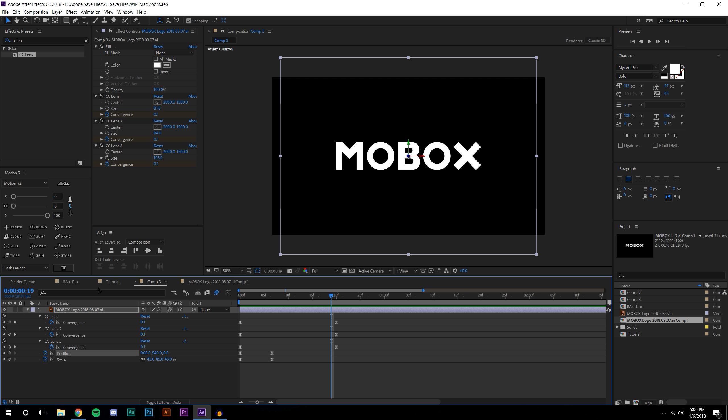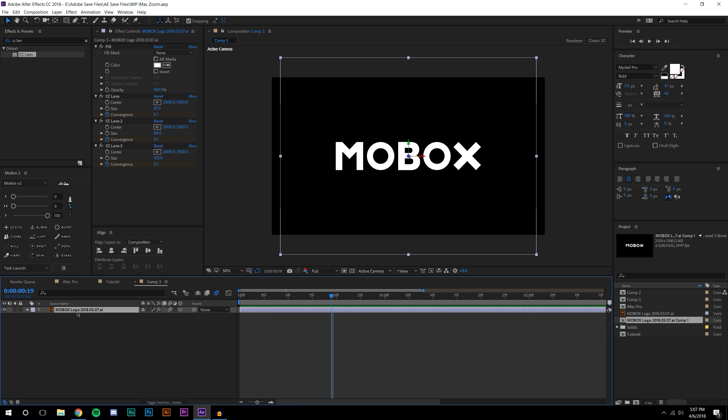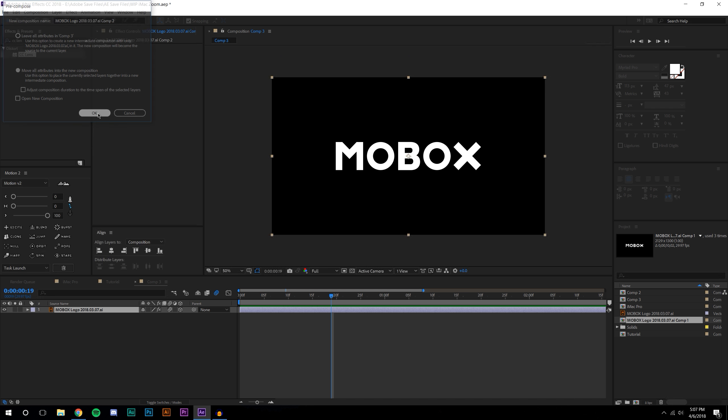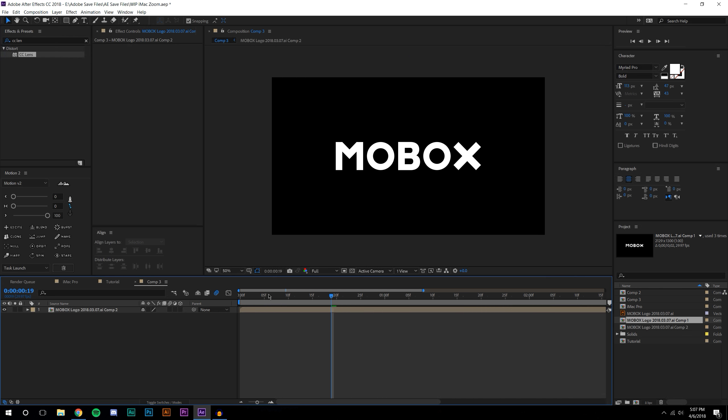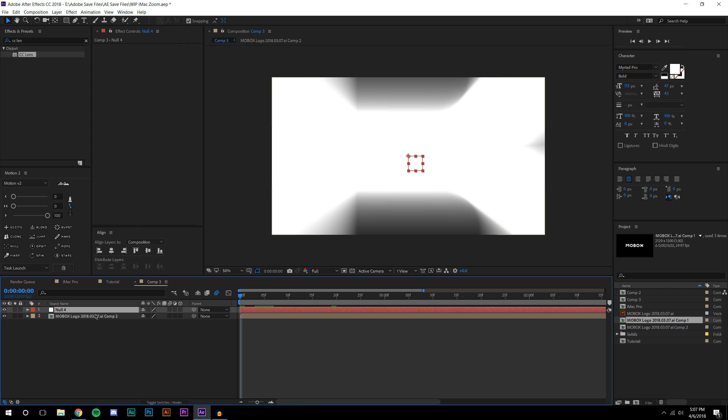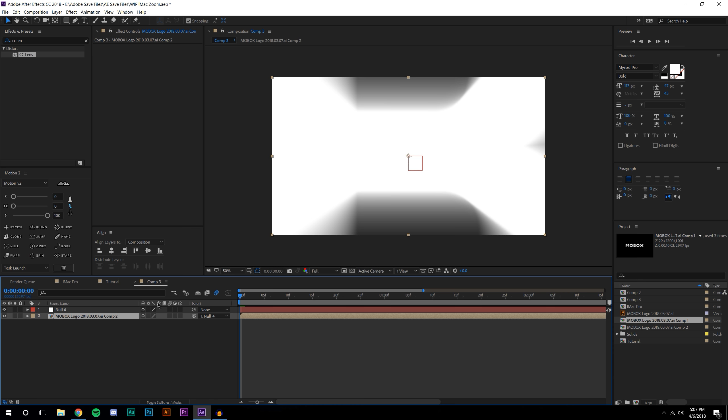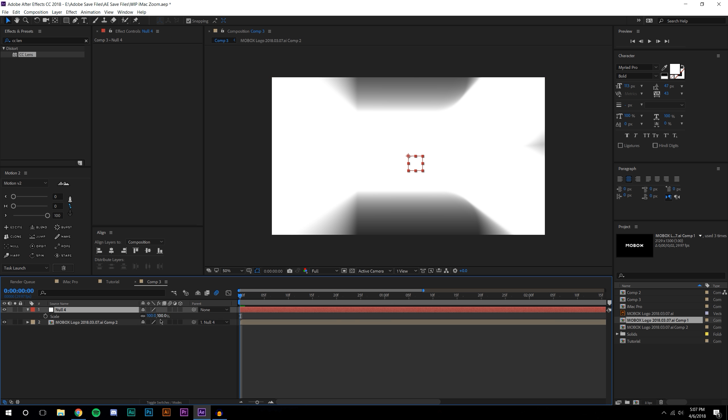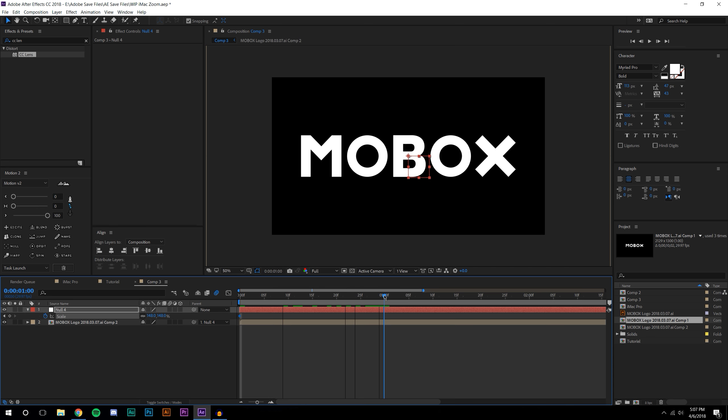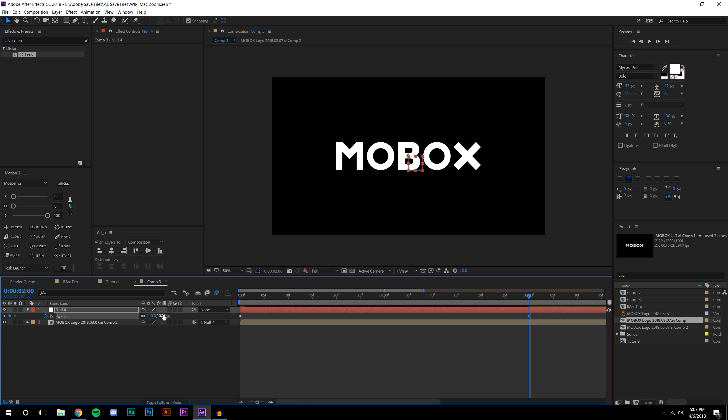Now that I have this done, I'm going to pre-compose this - Ctrl+Shift+C and move all attributes to the new composition. From here I'm going to create a new null object and parent this to the null object. Hit S on the keyboard, scale this up, set a keyframe, go down to like two seconds and scale this down to 100, then add some smoothing.